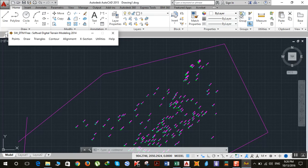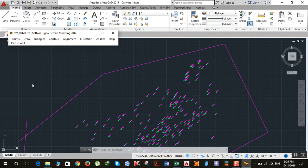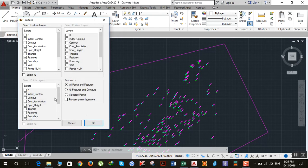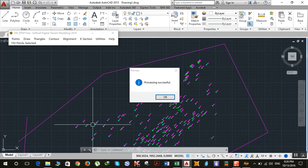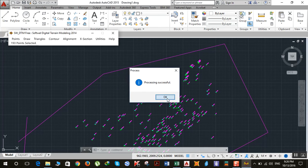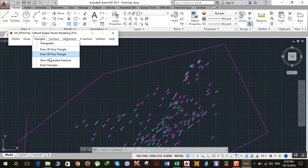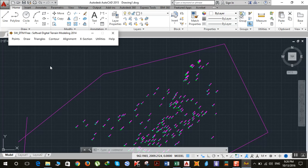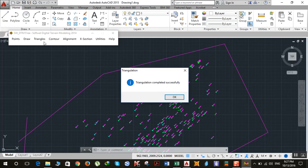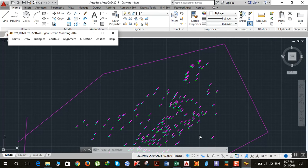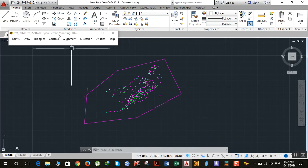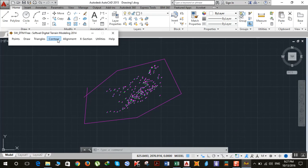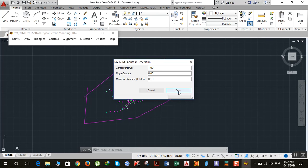Then click on Points again and process the points, click OK. Go to Triangles, Erase Triangles, then go to Triangles again and triangulate. Triangulation completed successfully. Now click on Contour, Draw, Quick Contour, click Draw.